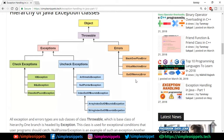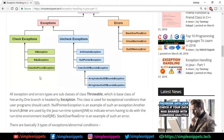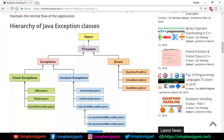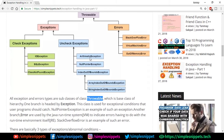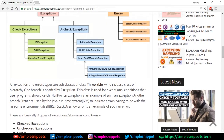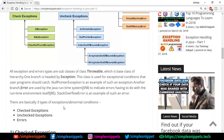This is just the class hierarchy. All exception and error types are subclasses of Throwable, and Throwable comes from Object. One branch is headed by Exception — this is used for exceptional conditions that the user program should catch, with NullPointerException as an example. The other branch is Error, which is used by the Java runtime system (JVM) and indicates errors having to do with the runtime environment itself — those are system-level errors.